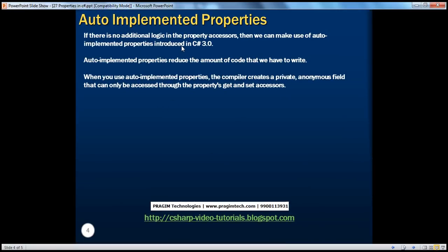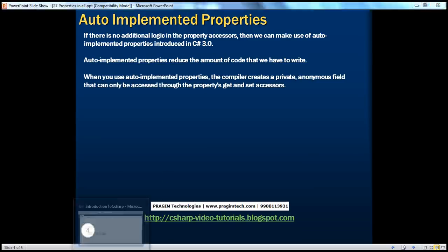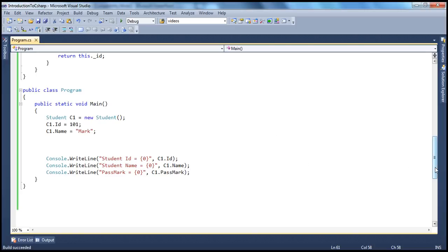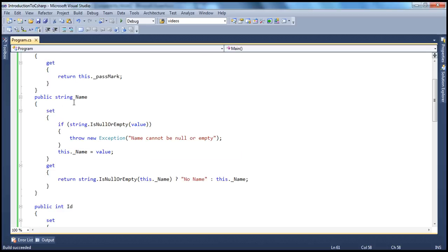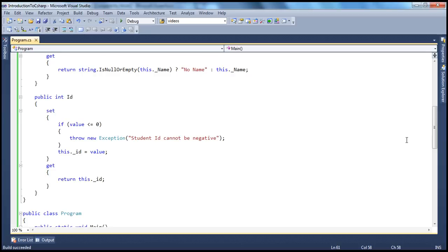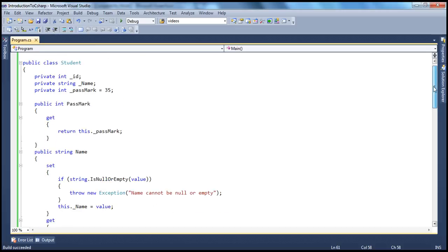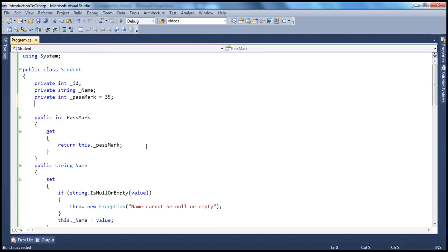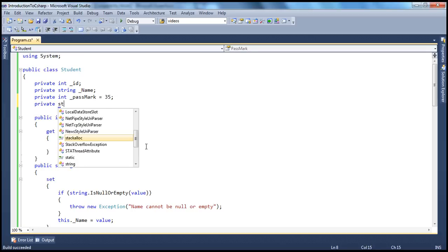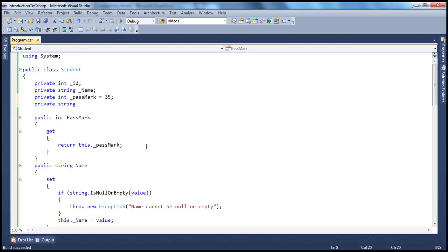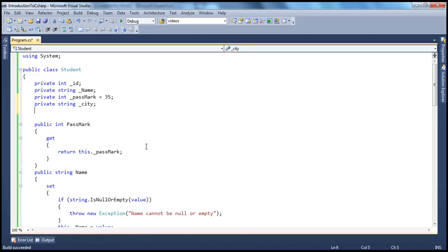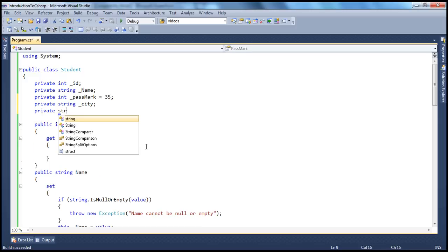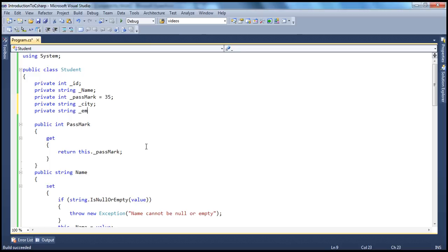Another important concept introduced in C-Sharp 3.0 is auto-implemented properties. Many times, you may not have any logic in the get or set accessor. For example, here we are validating the name field and the student id should not be negative. But many times, let's say you have a private string underscore city and a private string underscore email, etc.